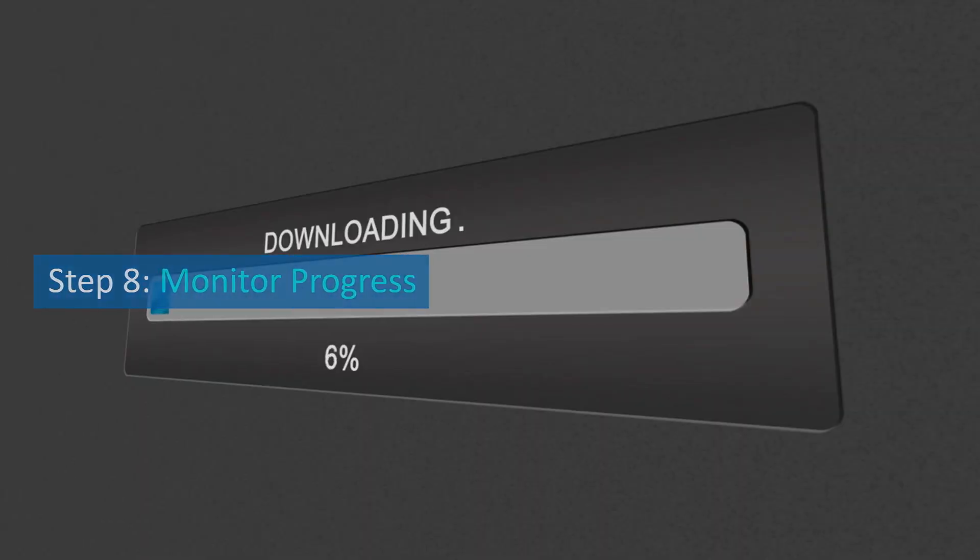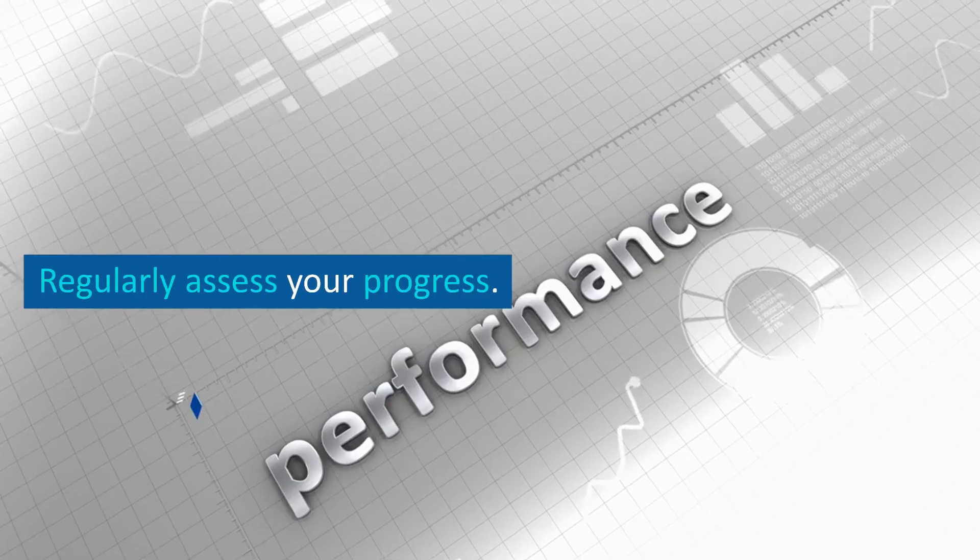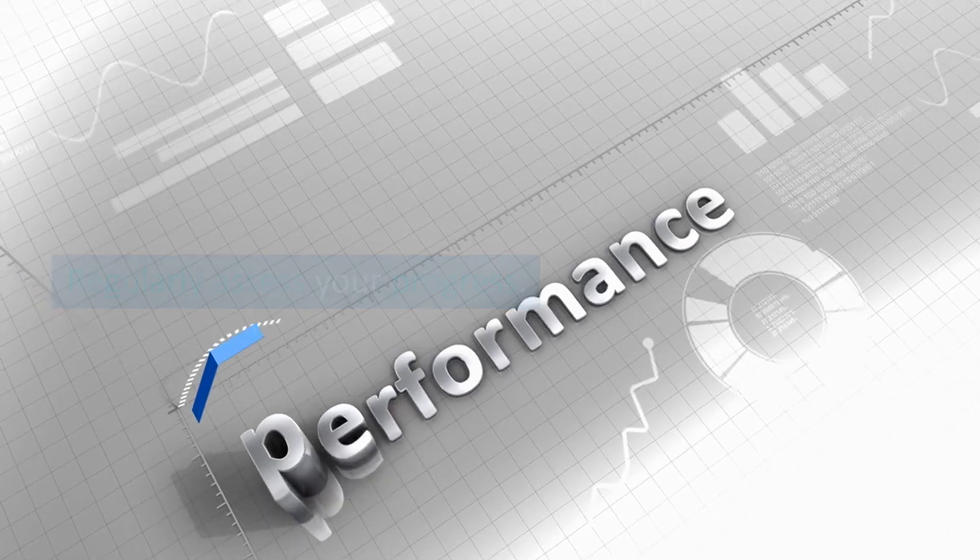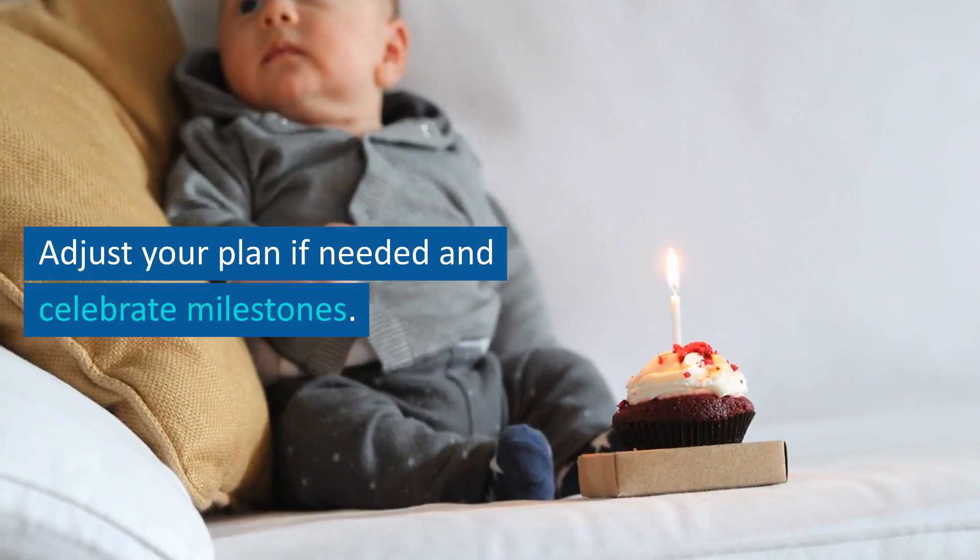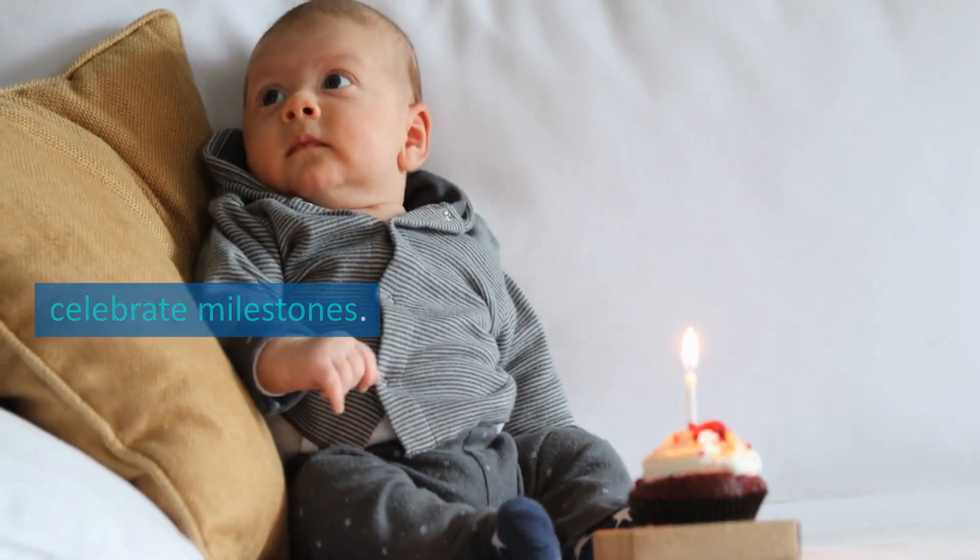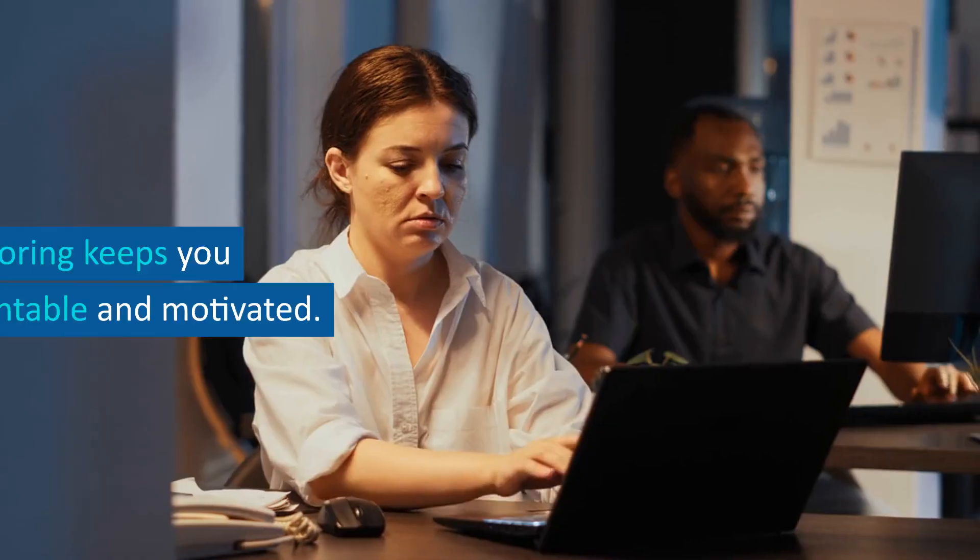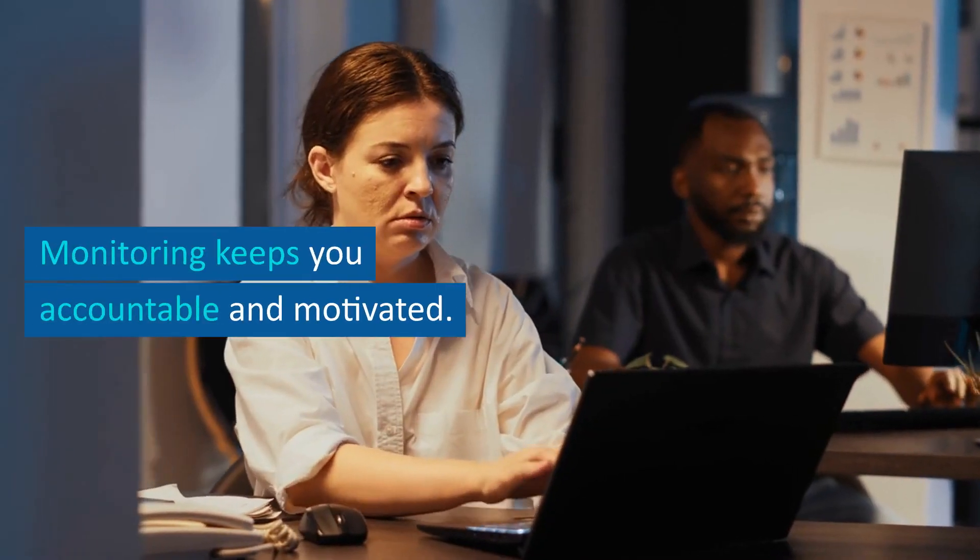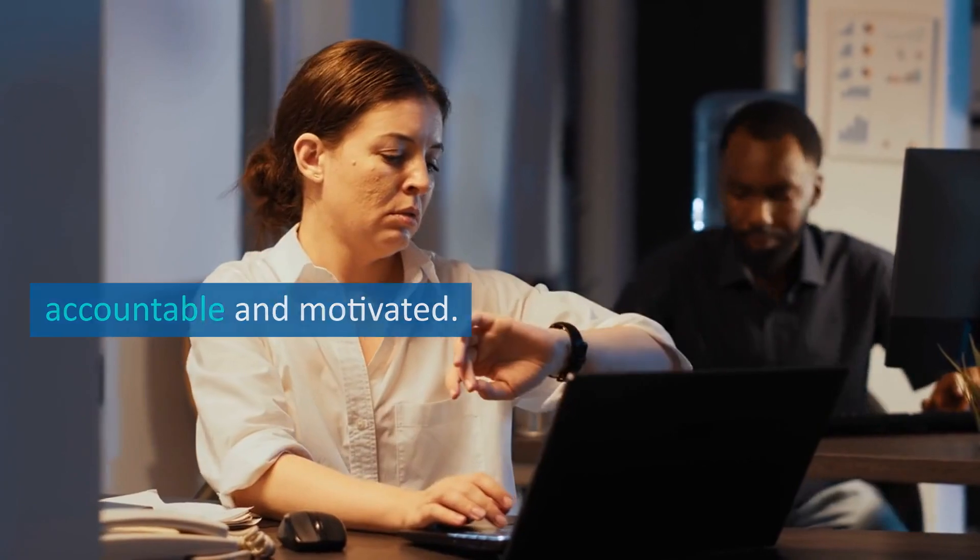Step 8: Monitor progress. Regularly assess your progress. Adjust your plan if needed and celebrate milestones. Monitoring keeps you accountable and motivated.